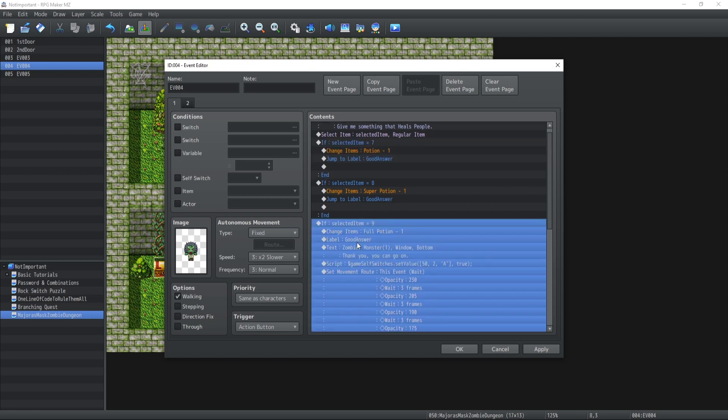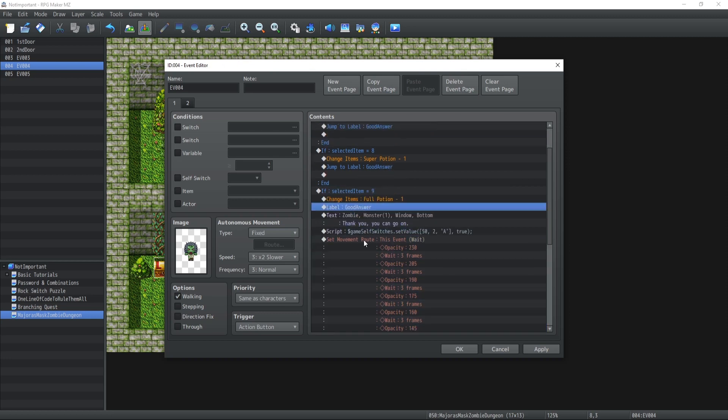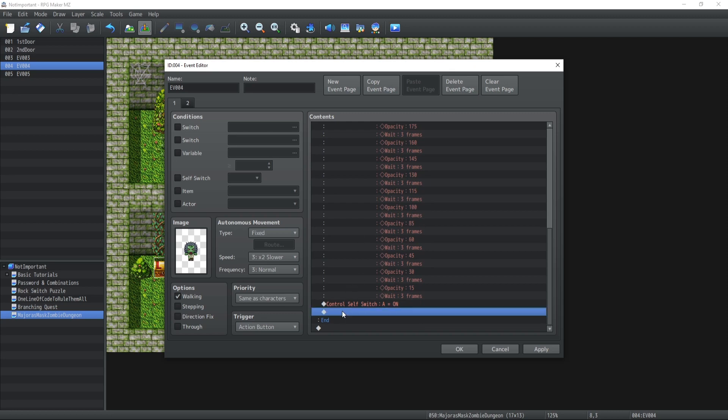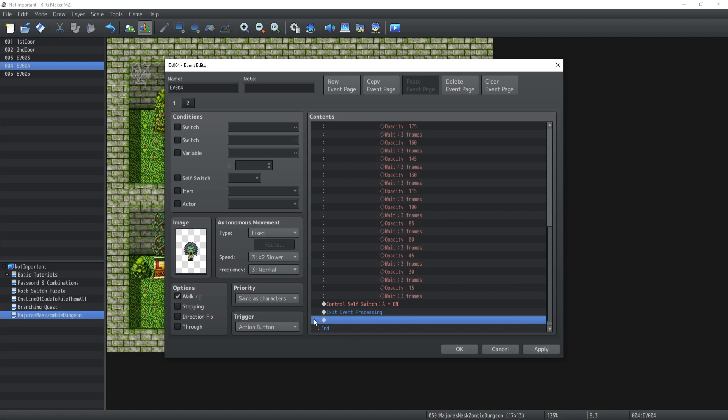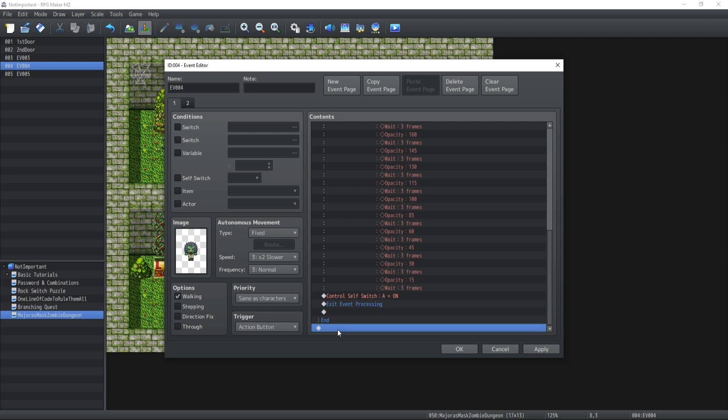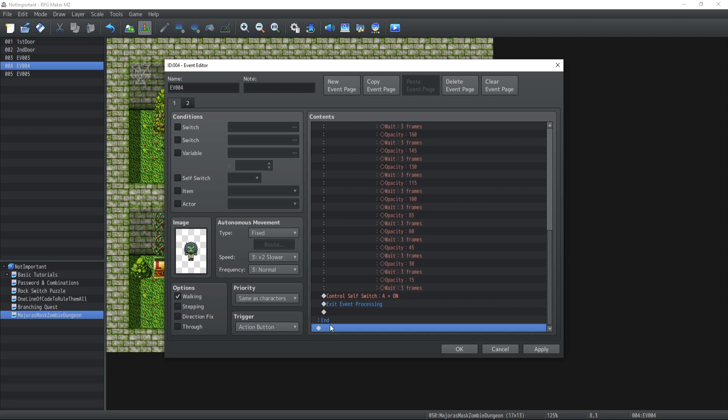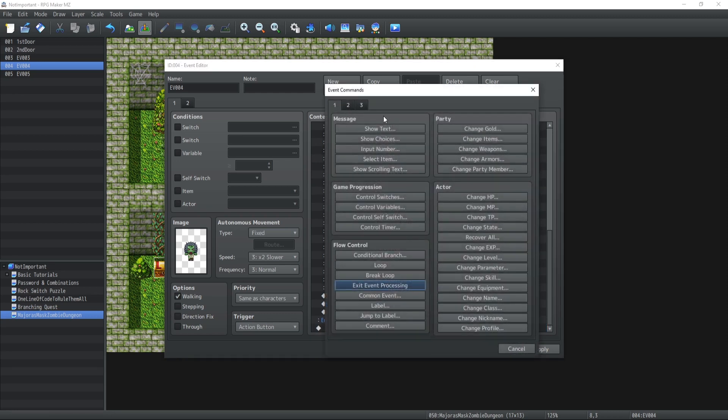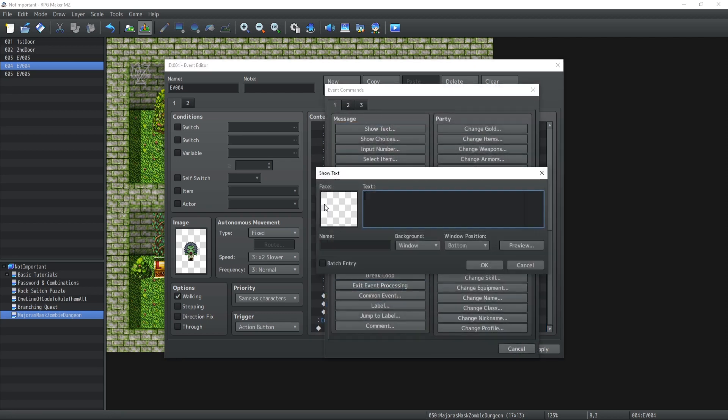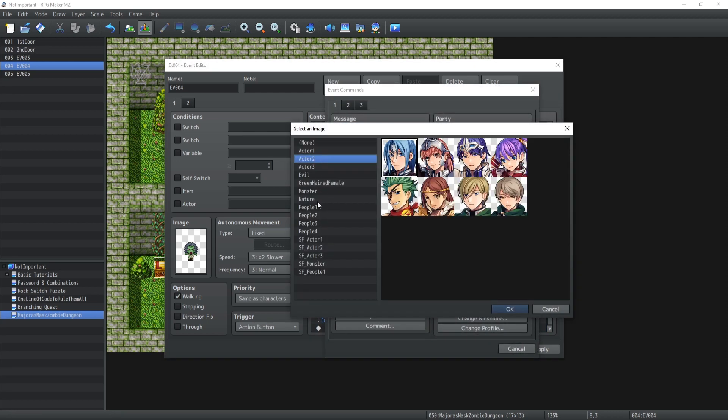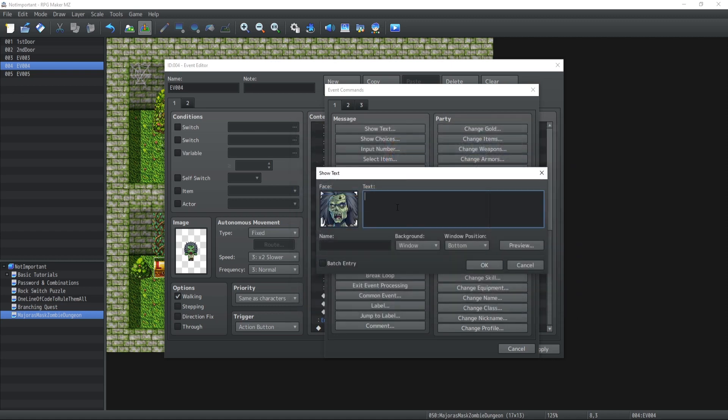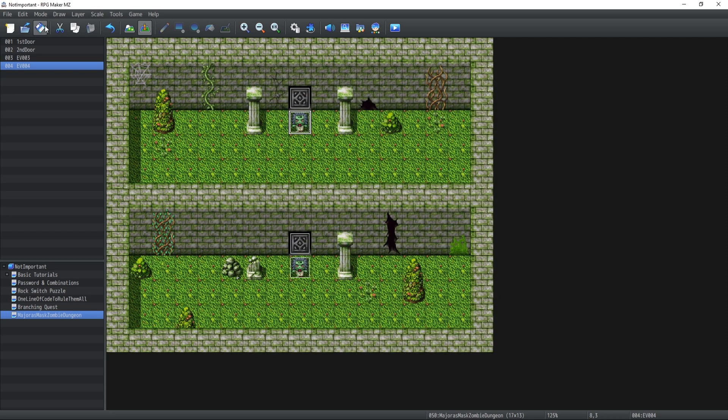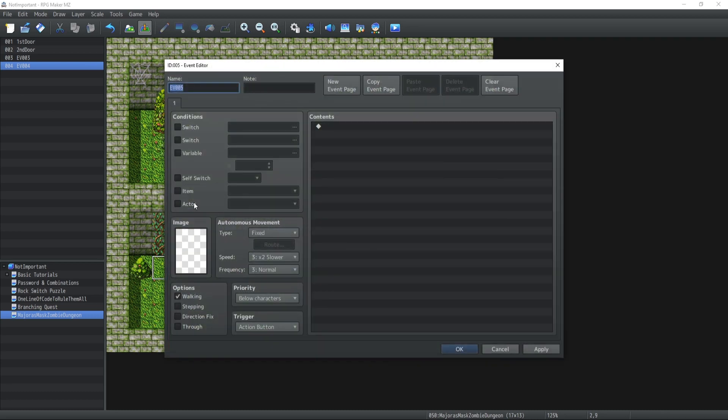Inside condition 9, at the very end of this condition, you're going to click on exit event processing. That means it's going to end the running event of the monster, so it's not going to keep going with the code below. At the very end, outside all of the conditions, this is where your else will be happening. So we're going to have the monster tell us 'nope that's not it' or attack the player.